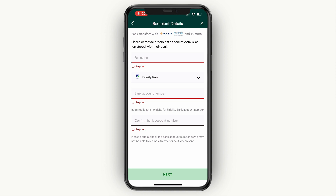You will also need to enter your own payment method and basically choose how you will pay for the transfer. Then once you get to the overview, make sure all the details are correct, and if they are, just go ahead and confirm it. And then you have successfully sent the money to a Nigeria bank account.